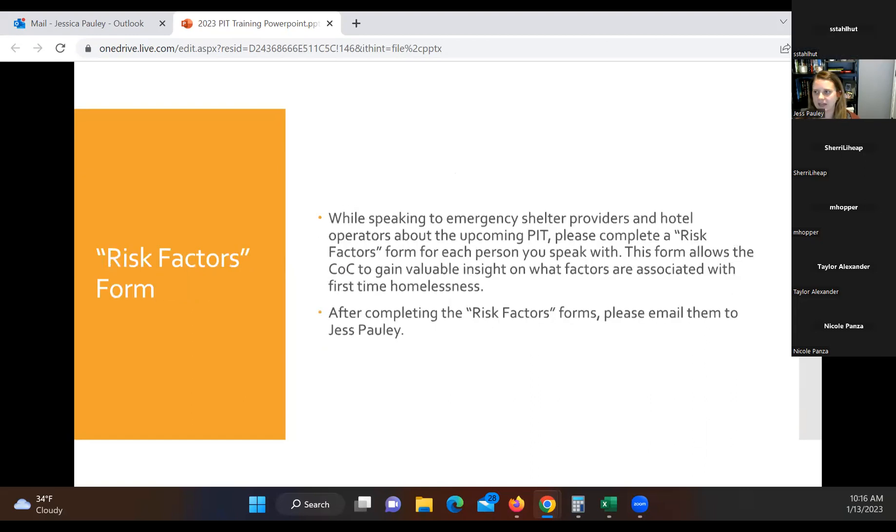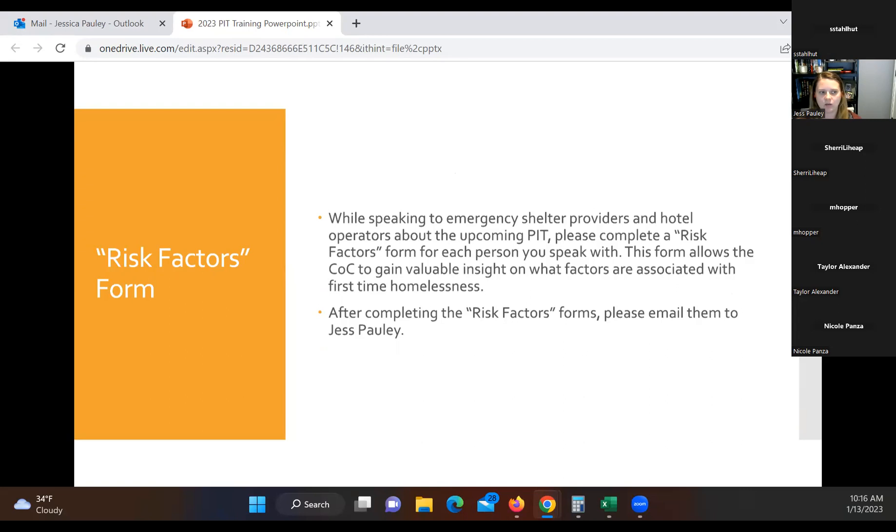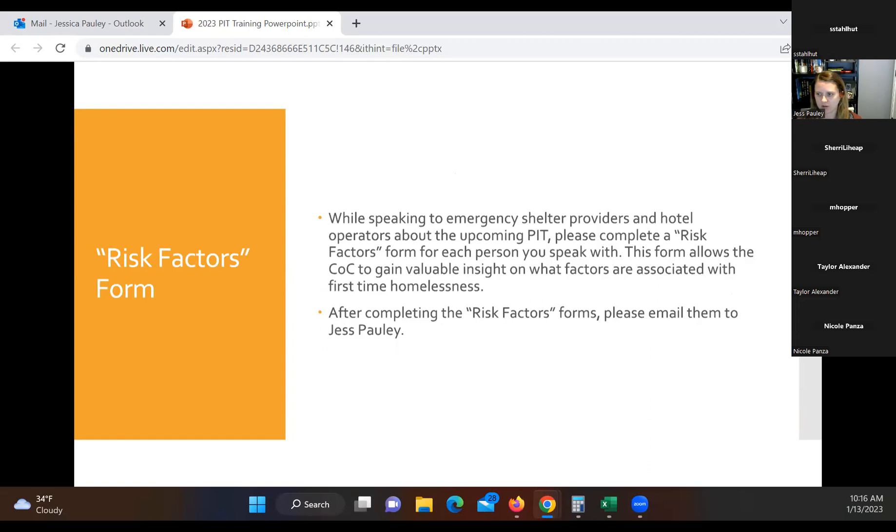Additionally, we are going to ask everyone to be filling out these risk factors forms. These are really helpful when we're talking to those motel hotel operators. It tries to give us as a COC an idea of the reasons why people are becoming homeless in the first time. So we'll discuss that. I'll pull up here in just a little bit to show you what that looks like. After you've completed those forms, please email them to me.